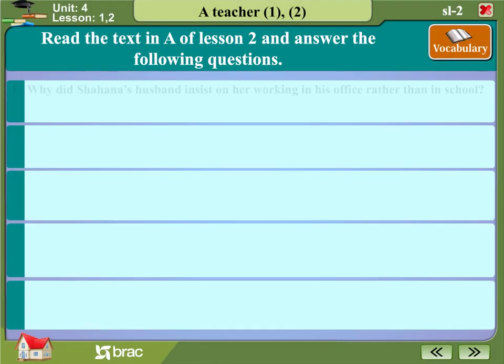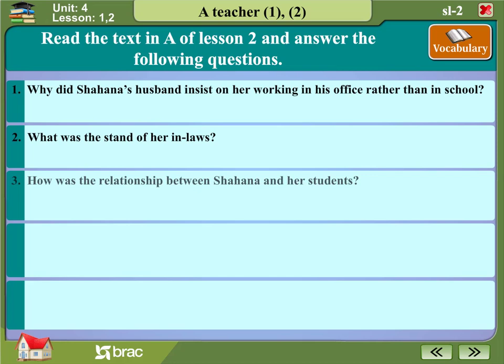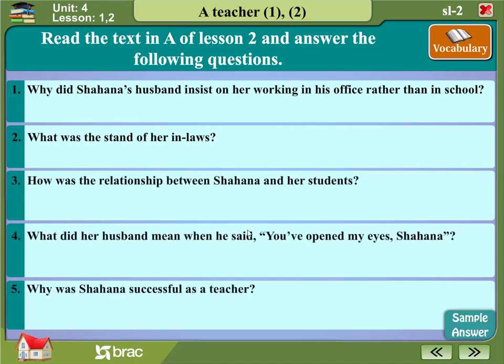Read the text in A of Lesson 2 and answer the following questions. Why did Shahana's husband insist on her working in his office rather than in school? What was the stand of her in-laws? How was the relationship between Shahana and her students?